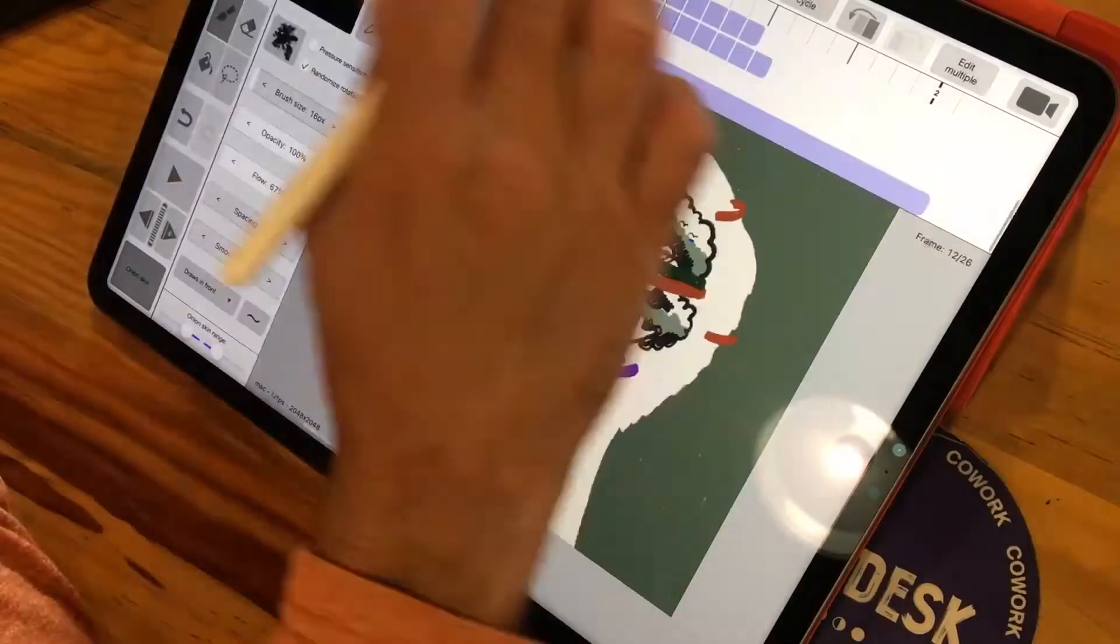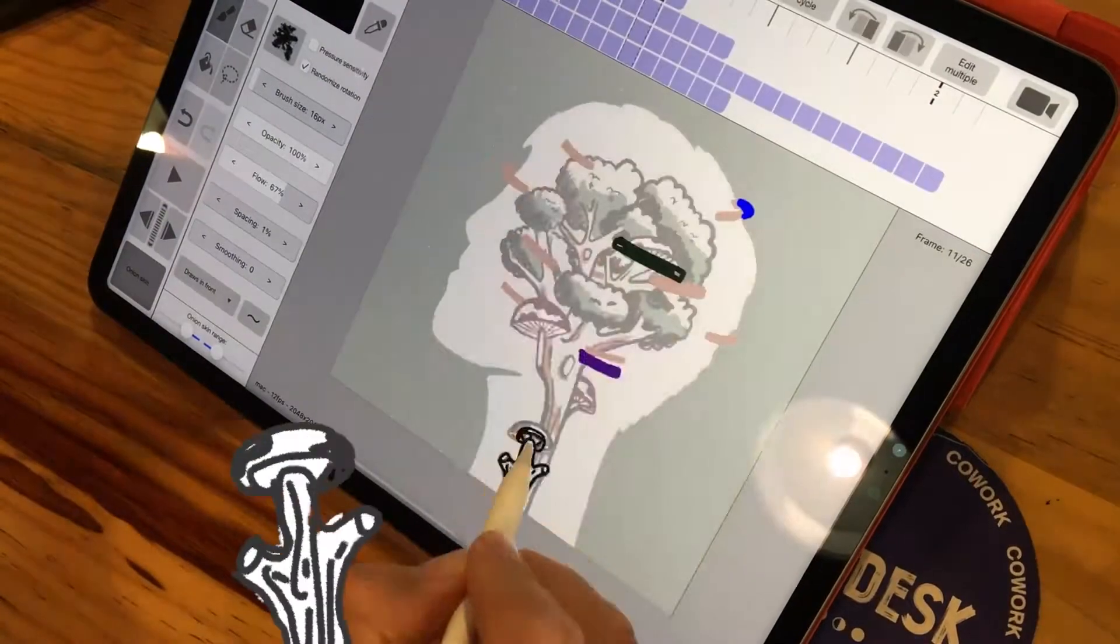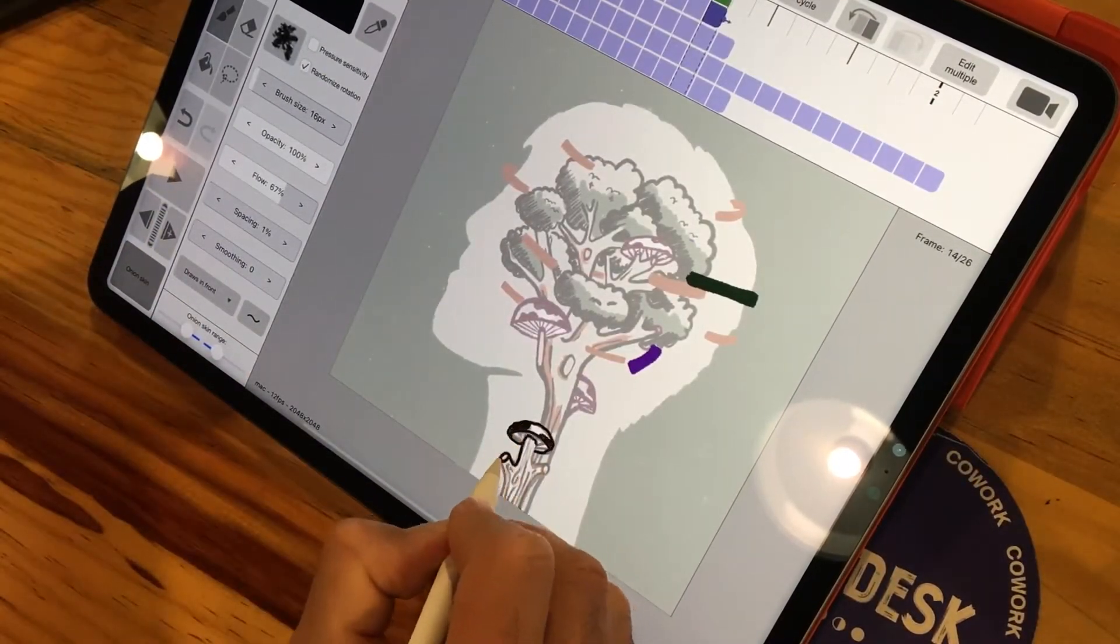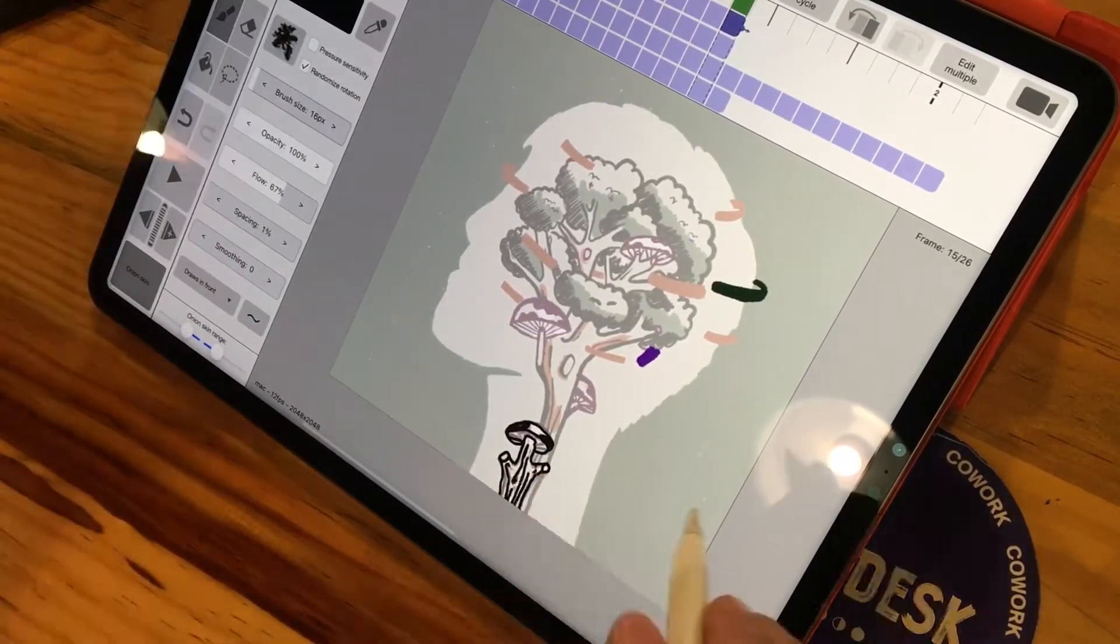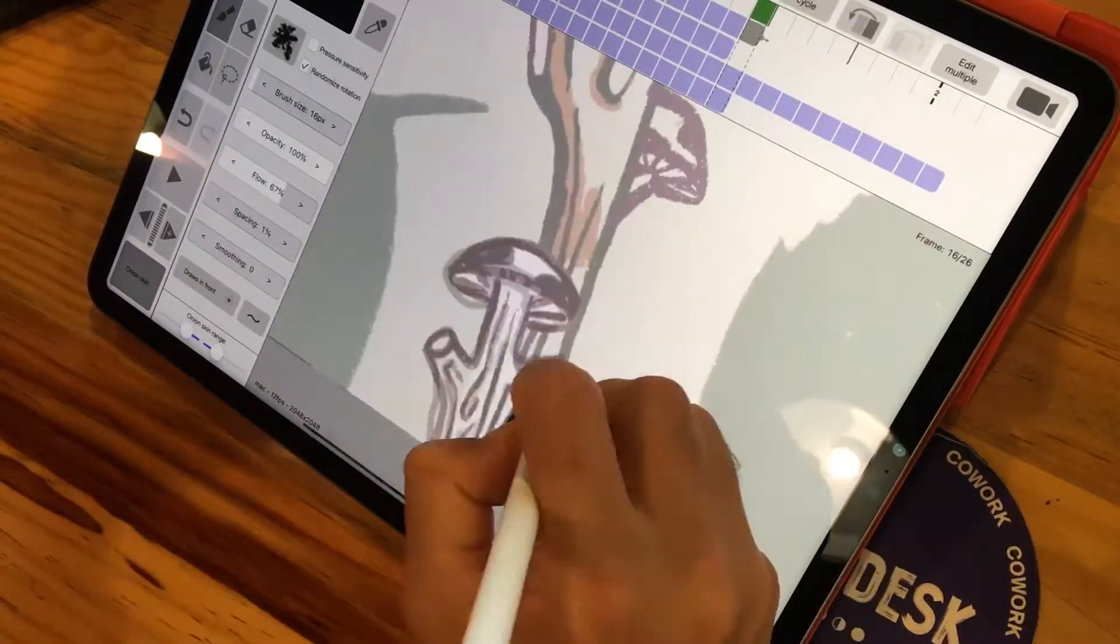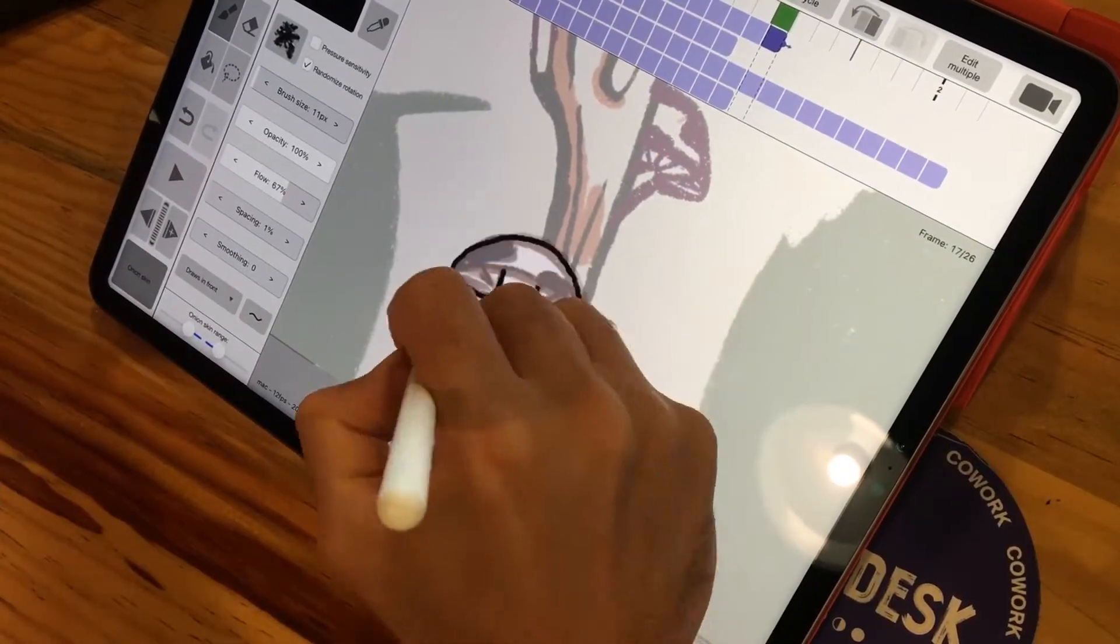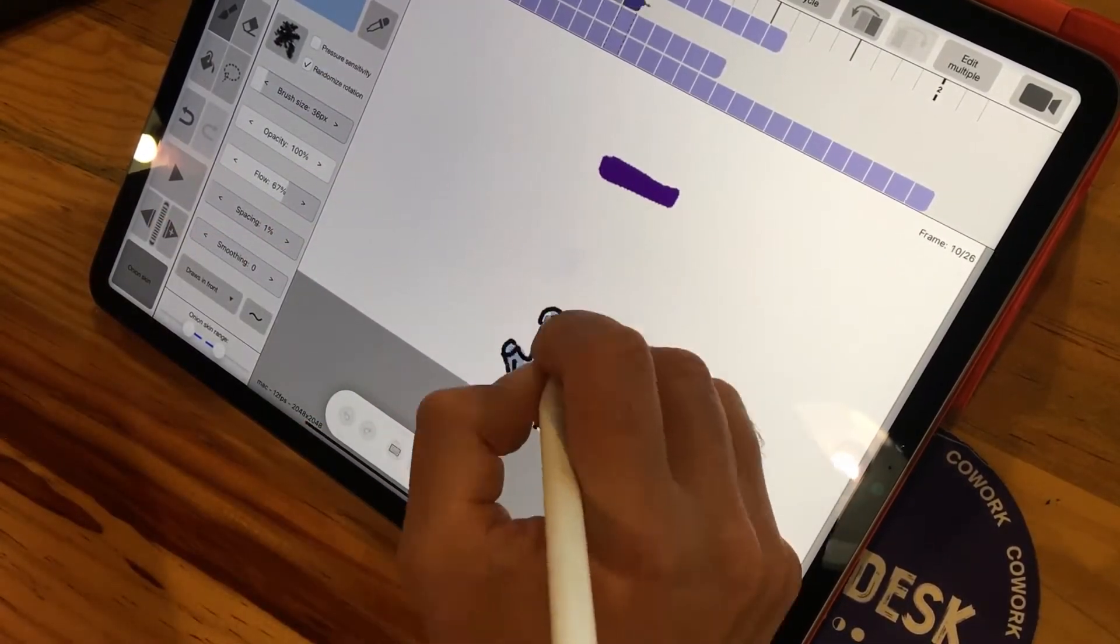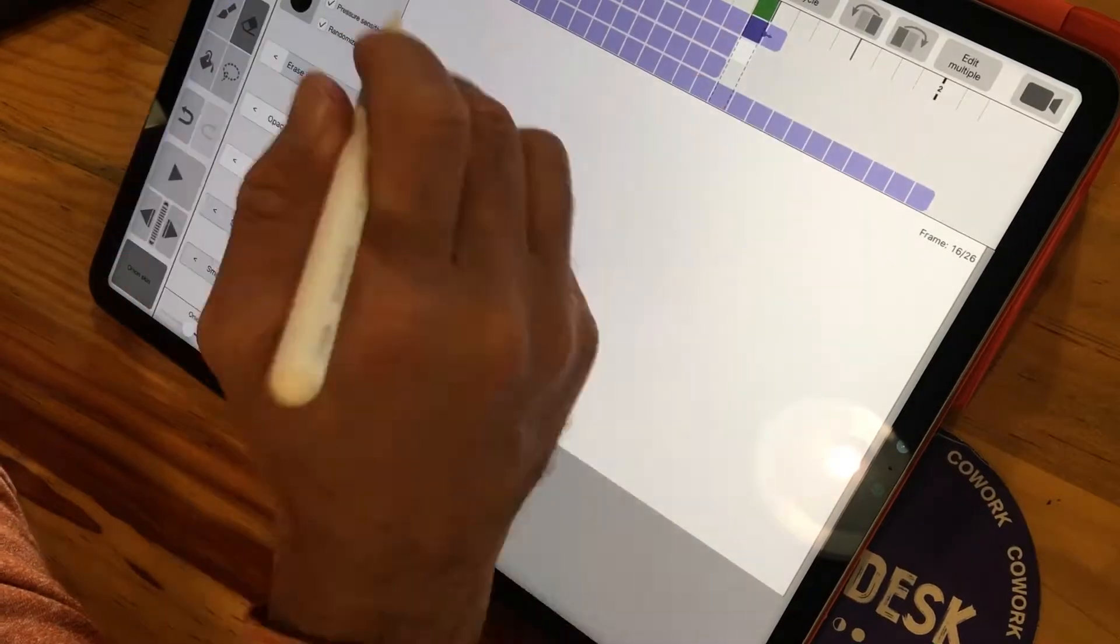I wanted it to be quite organic, so I started to add these mushrooms. Again, I used Rough Animator to create the mushrooms, and I wanted there to be a fill in the background, so I added some of those and then some of the little mushrooms coming out the trees.